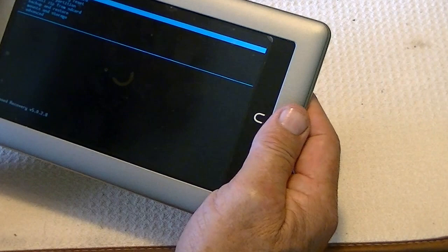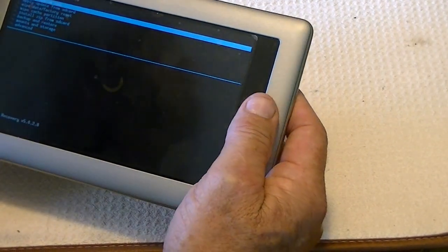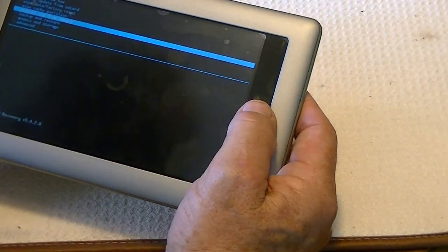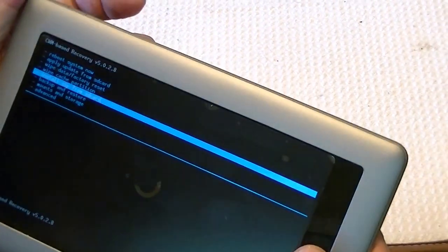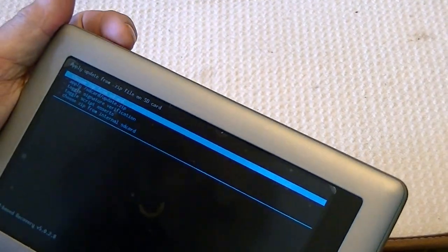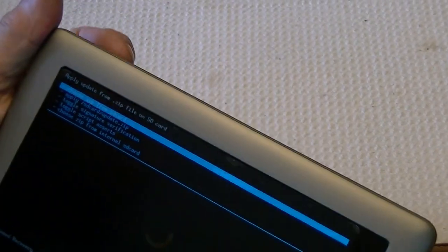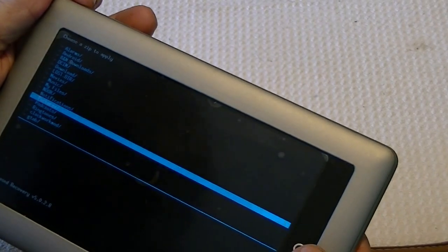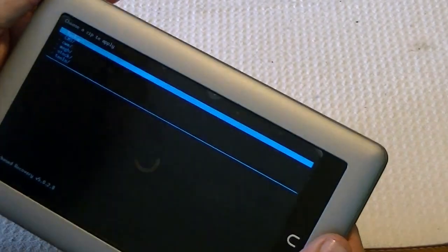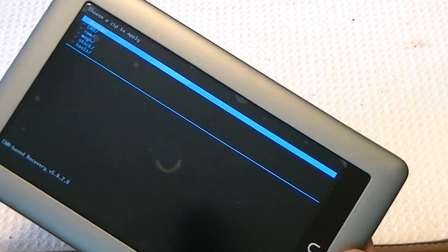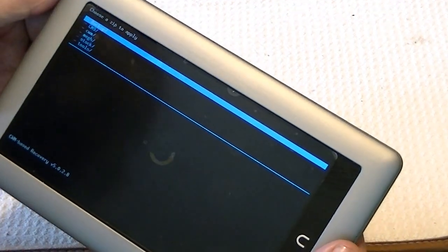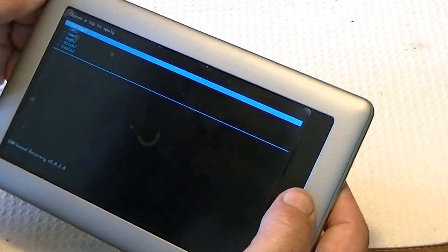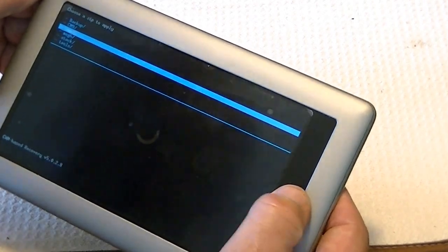So we're going to use the volume keys to select install zip from SD card. And we click the home button for that. And then we're going to choose the SD card, choose the file from the SD card, and it happens to be in my Nook folder. This is just a standard SD card without any bootable disk or anything.